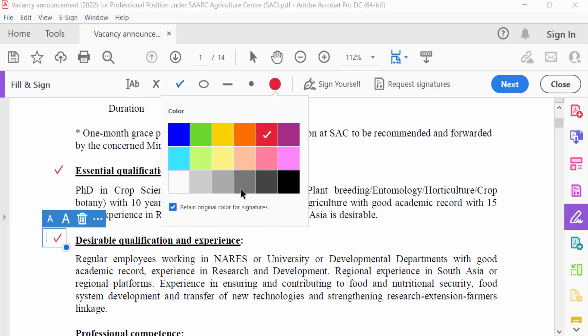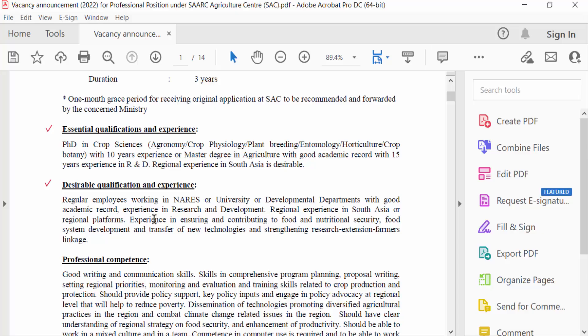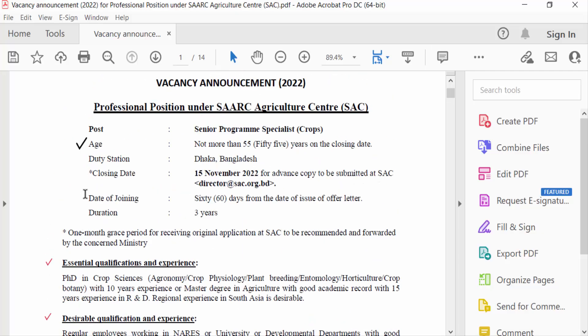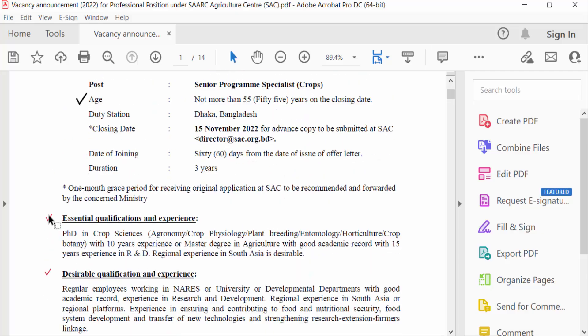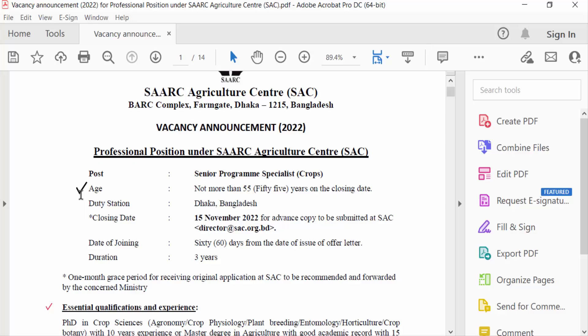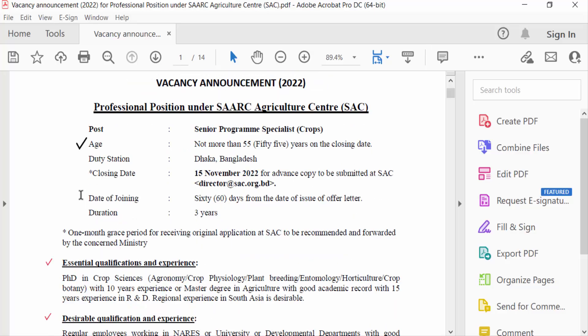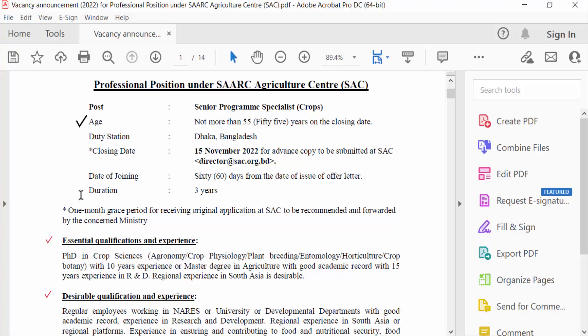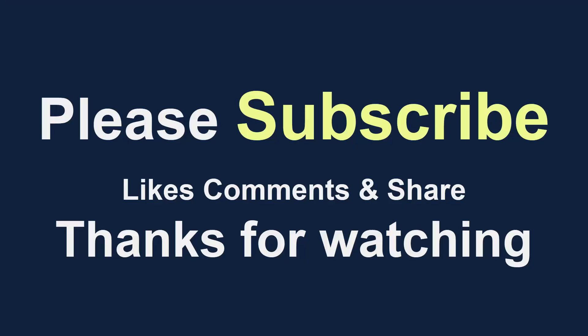Now press Close. You can see I have added and inserted tick marks in my PDF file. I hope you enjoyed this video. Thanks for watching, and don't forget to subscribe to my channel. Thank you.